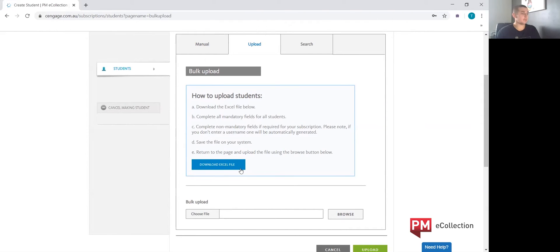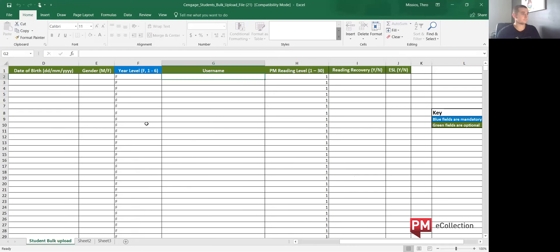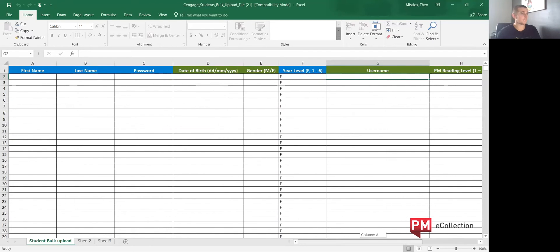It asks you to download this Excel spreadsheet, which we can click. As you can see, it's downloaded, and this is the Excel spreadsheet now.